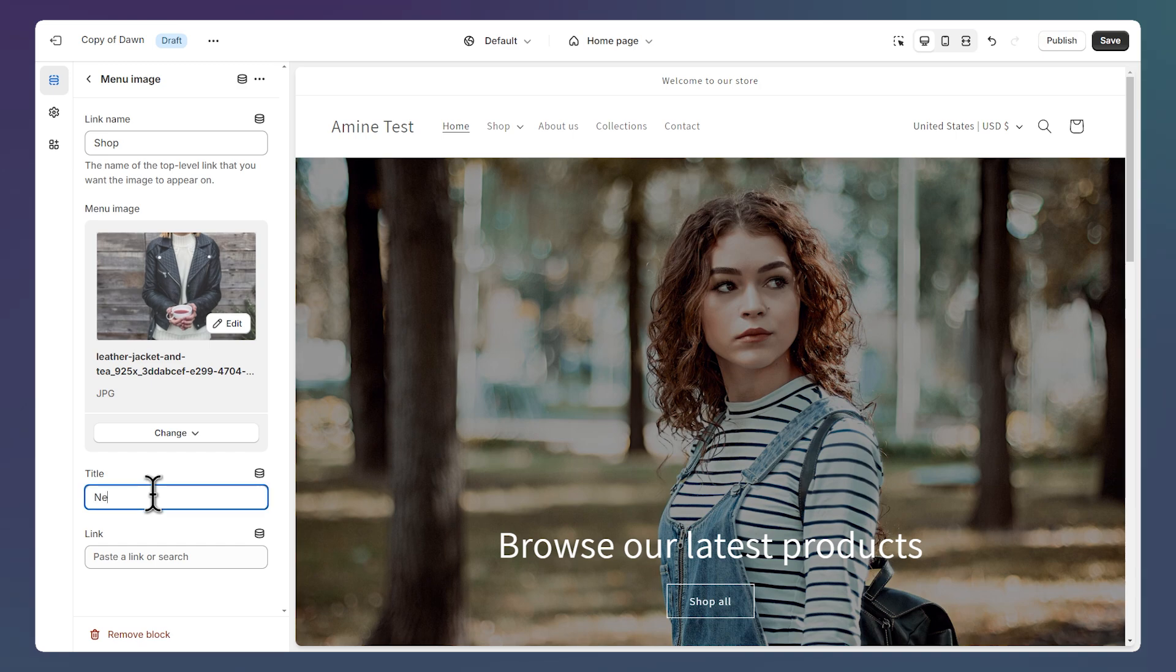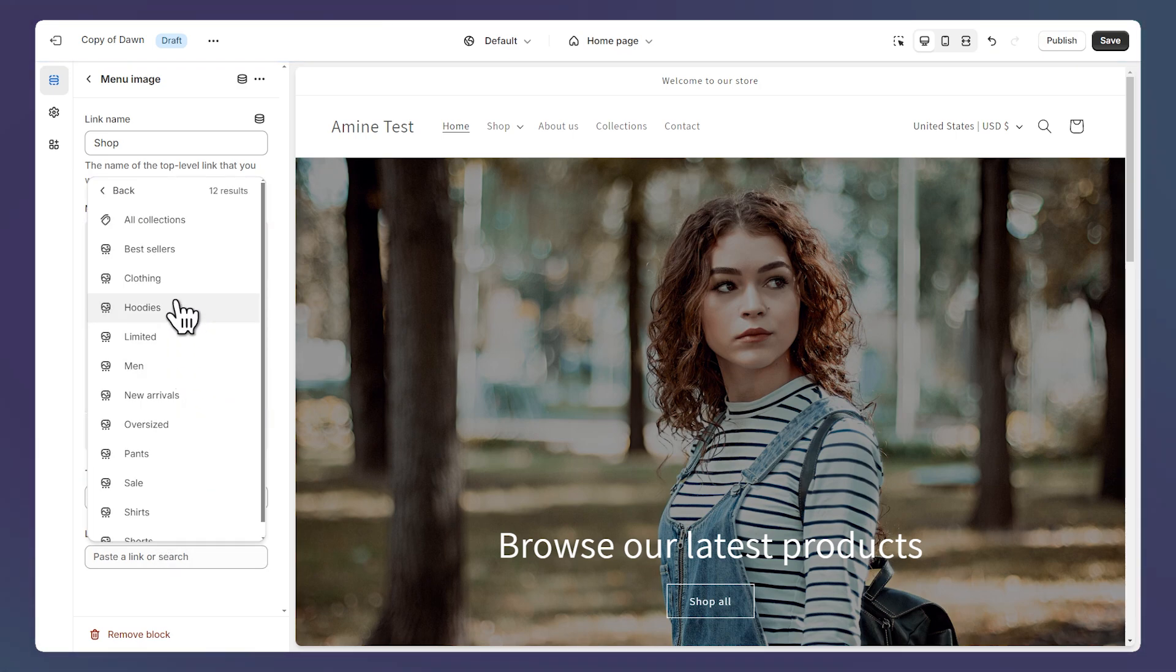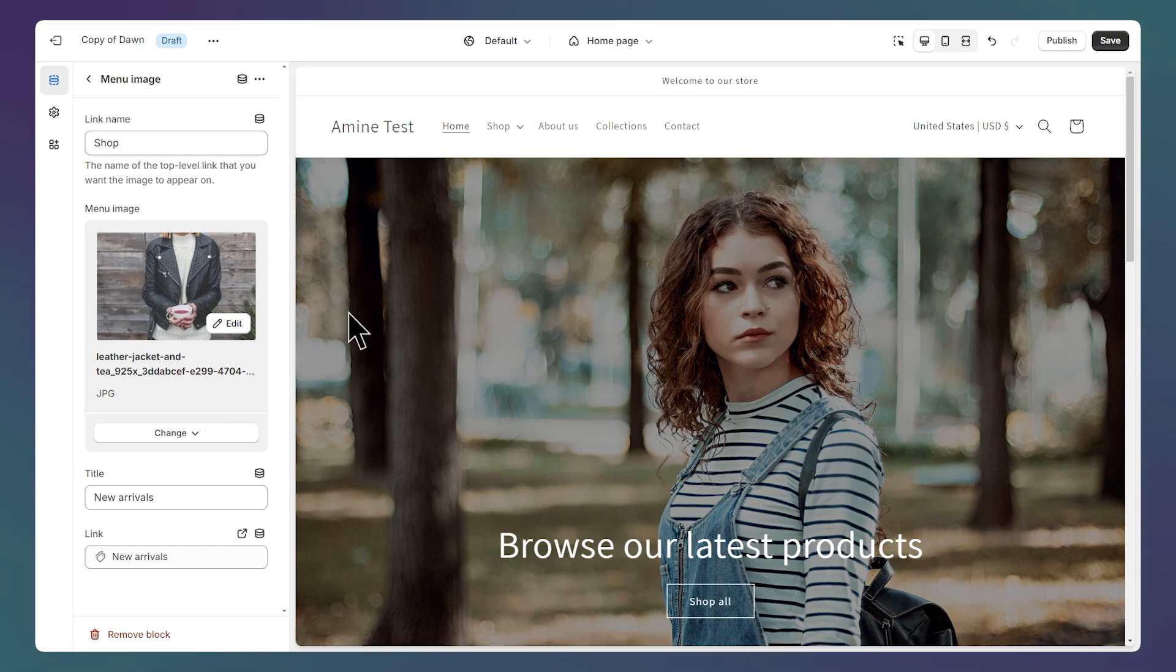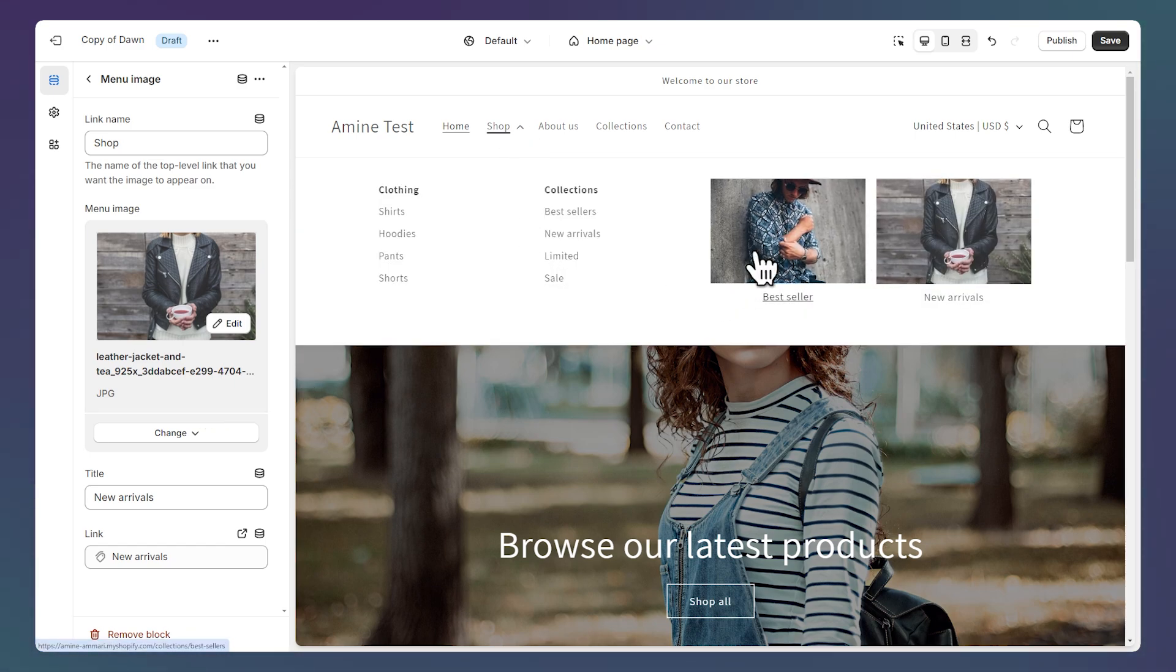Here for the title, let's say it's a new arrivals collection and I can select the link again. Let's take a look at the menu and now we see both images and each one has a different link.